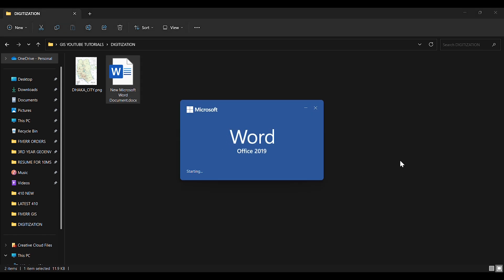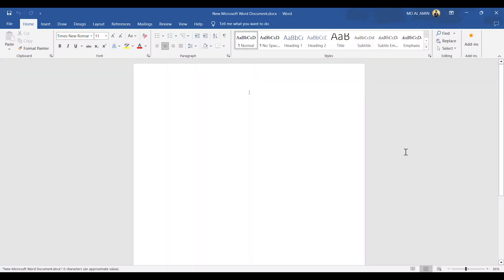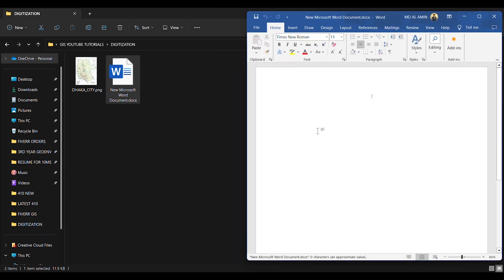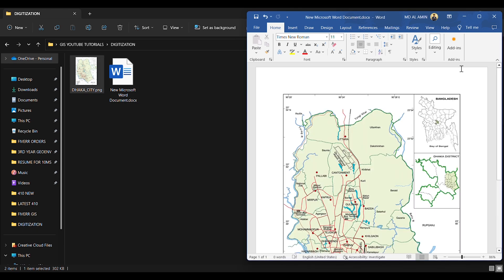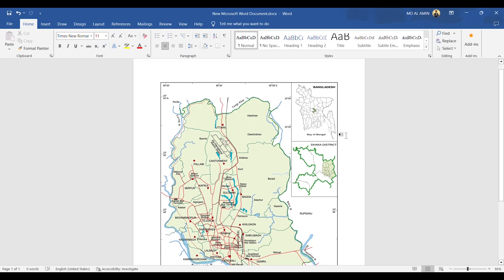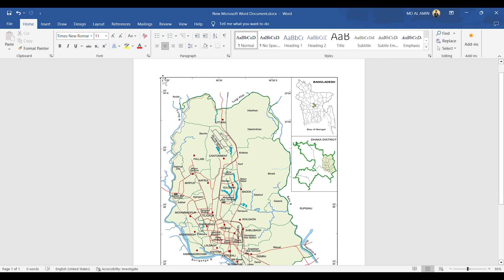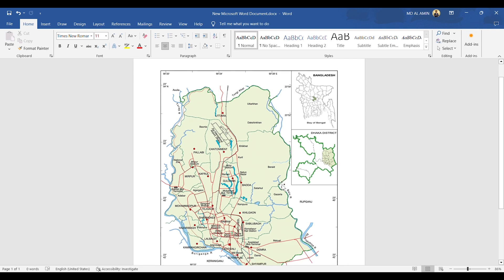For that we have to open a Word document and drag our downloaded image there. We can see that the map contains latitude and longitude lines. We will try to identify some intersecting points of the given latitude and longitude.